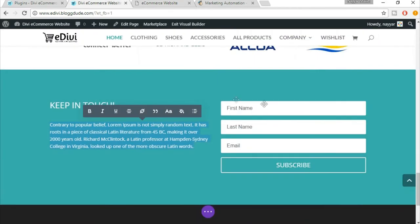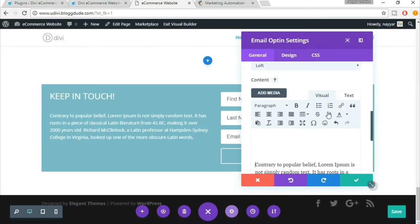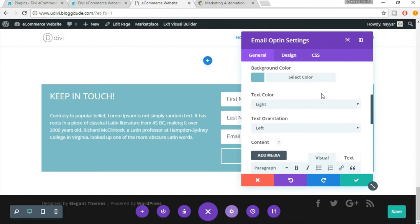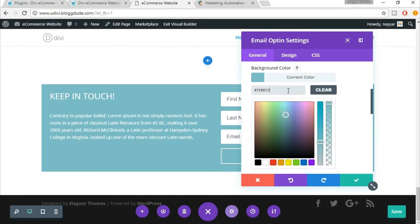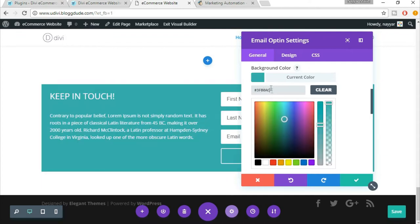Now we have to change the color. As you can see, the color over here is totally different. For that, come back over here and under background color, we will set our default color which is 3FB0AC. This looks fine. Now click on save changes for now.